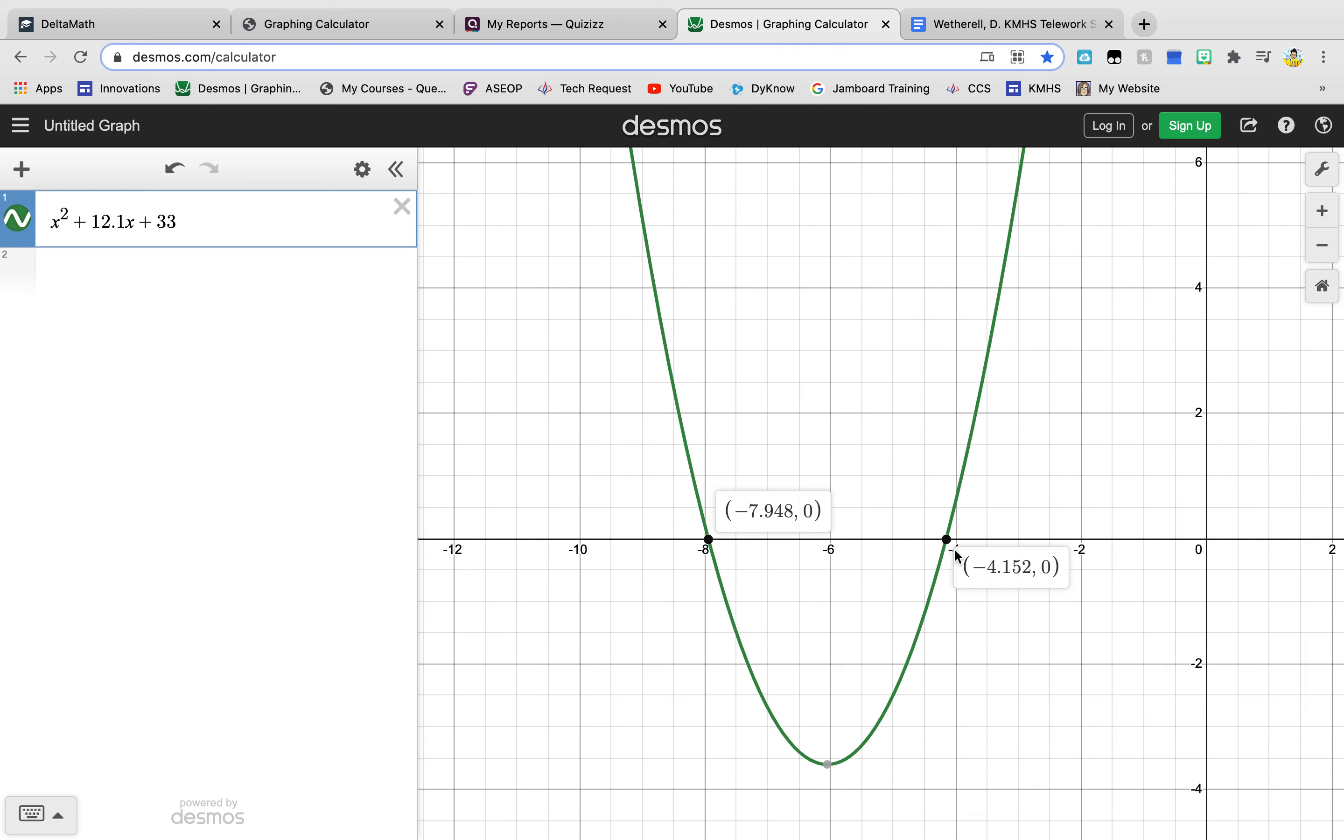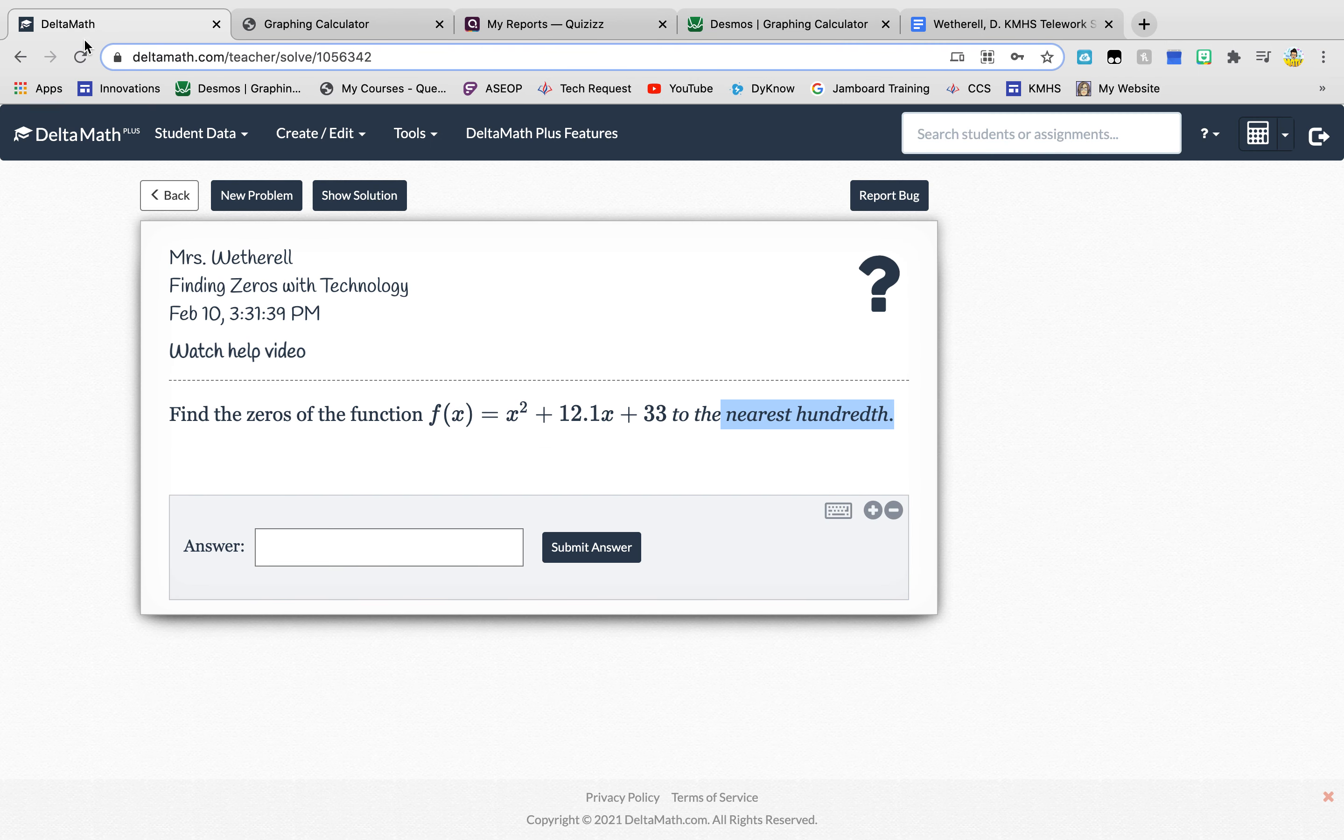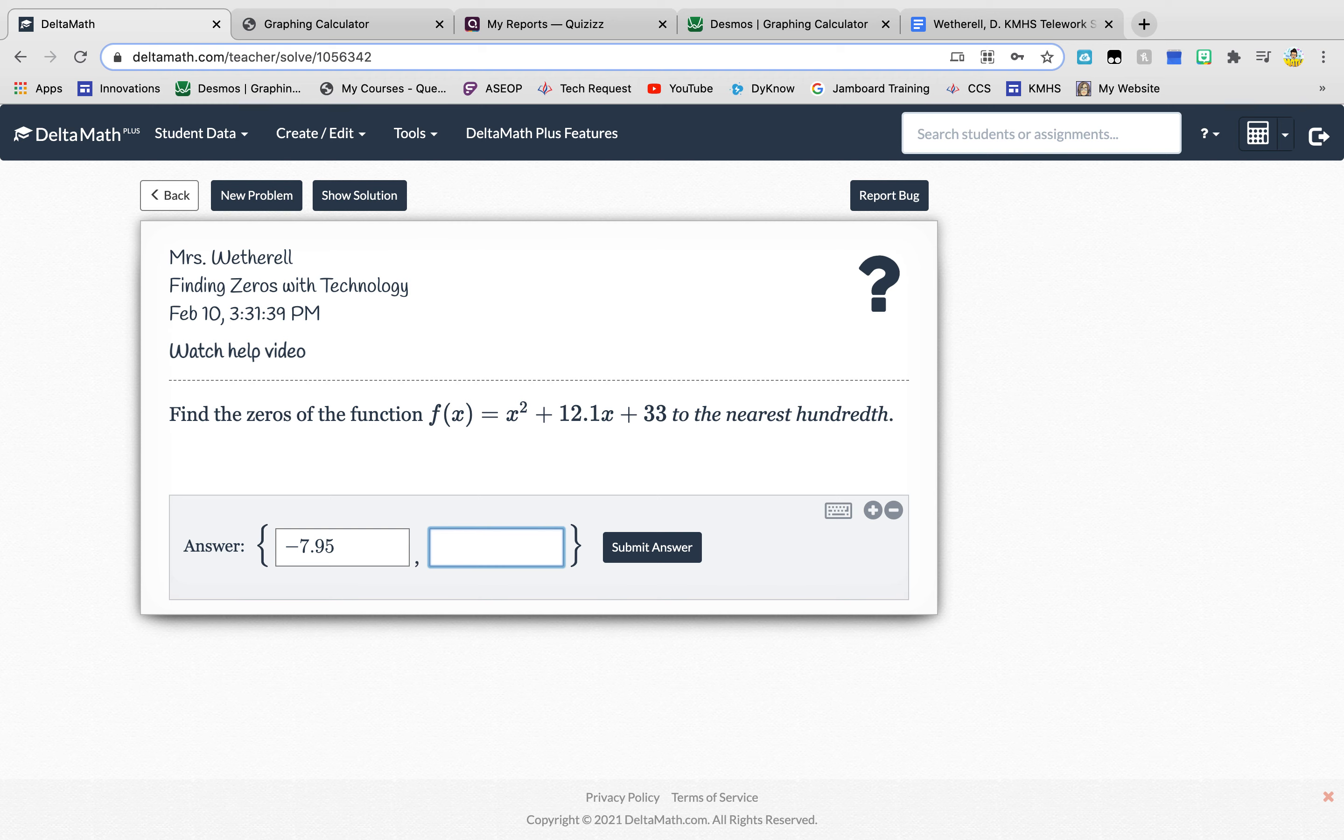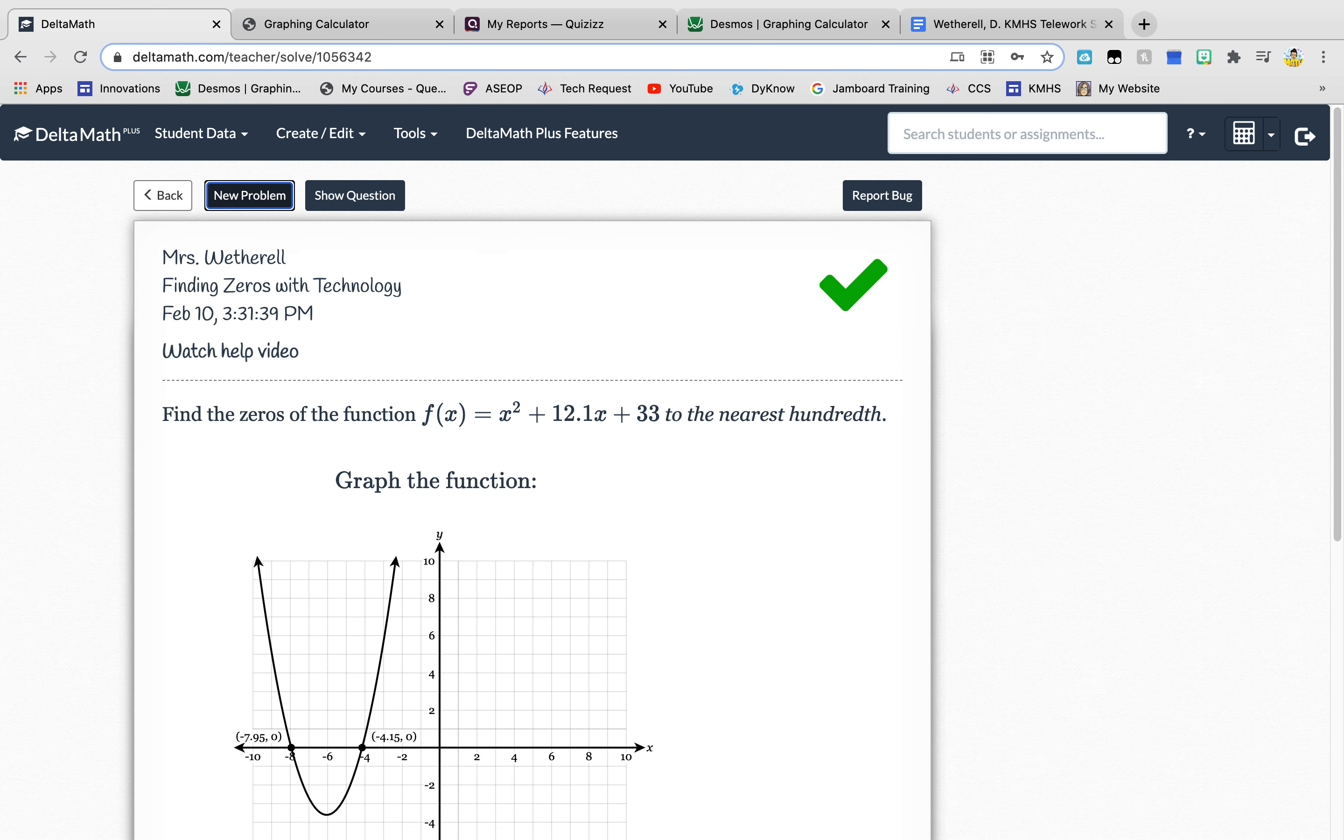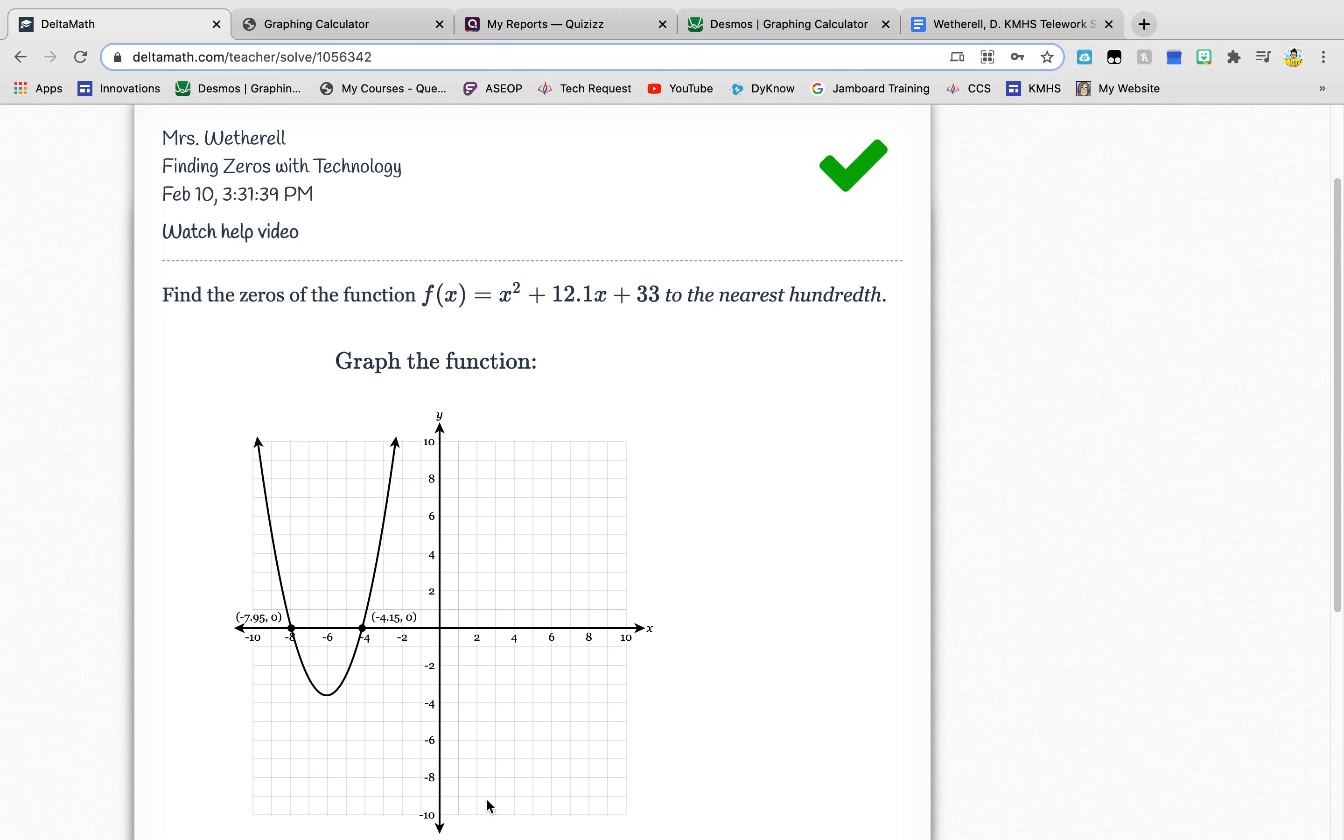The other one would be negative 4.15. Okay so I would go back here and I would type in negative 7.95. I would hit a comma that would give me my curly brackets and negative 4.15 and submit those answers.